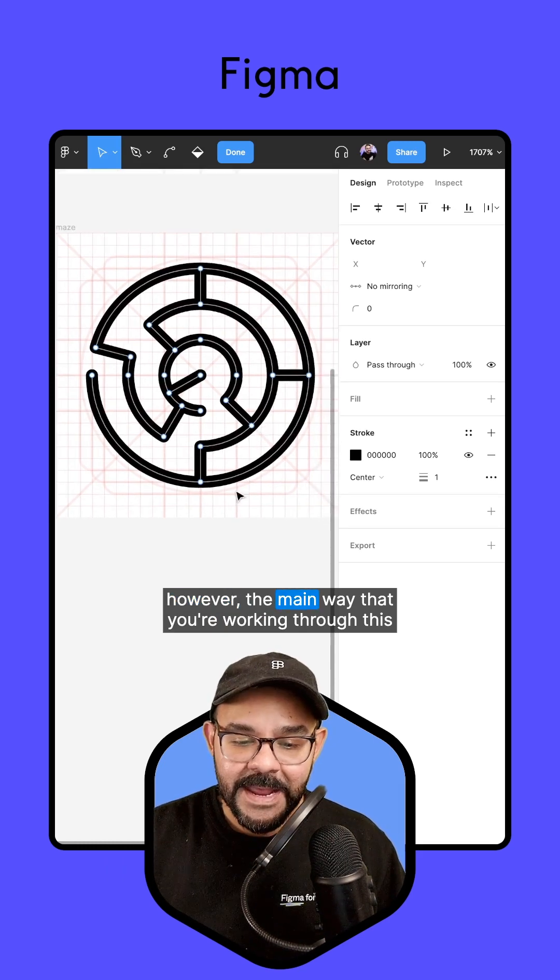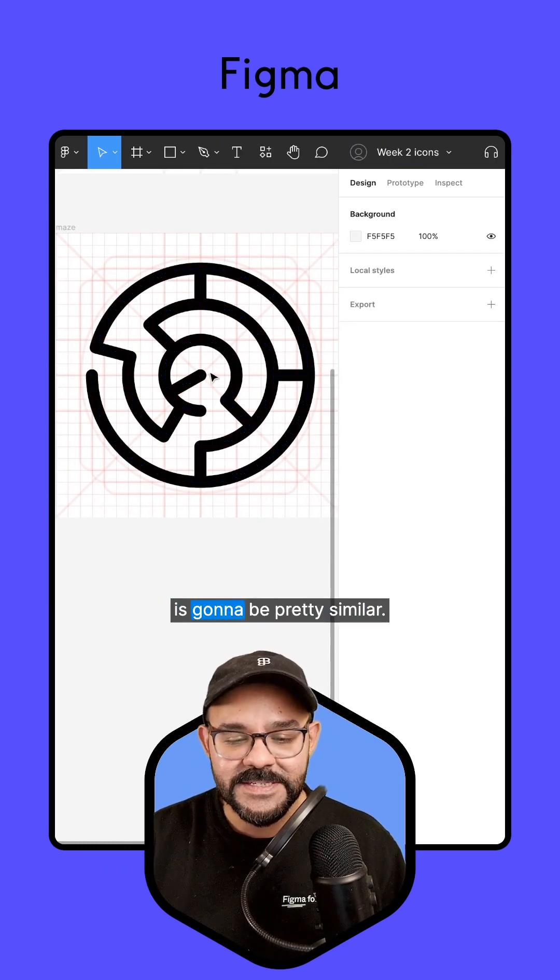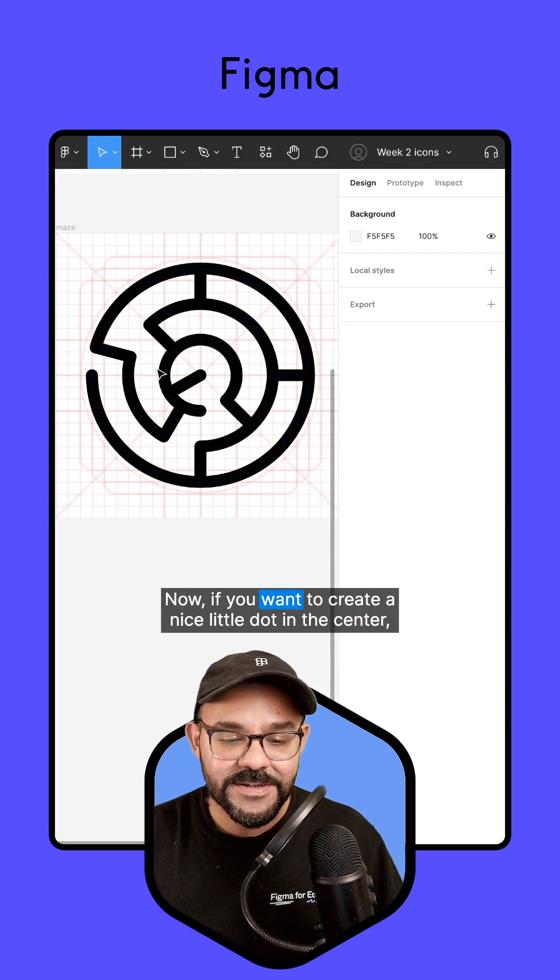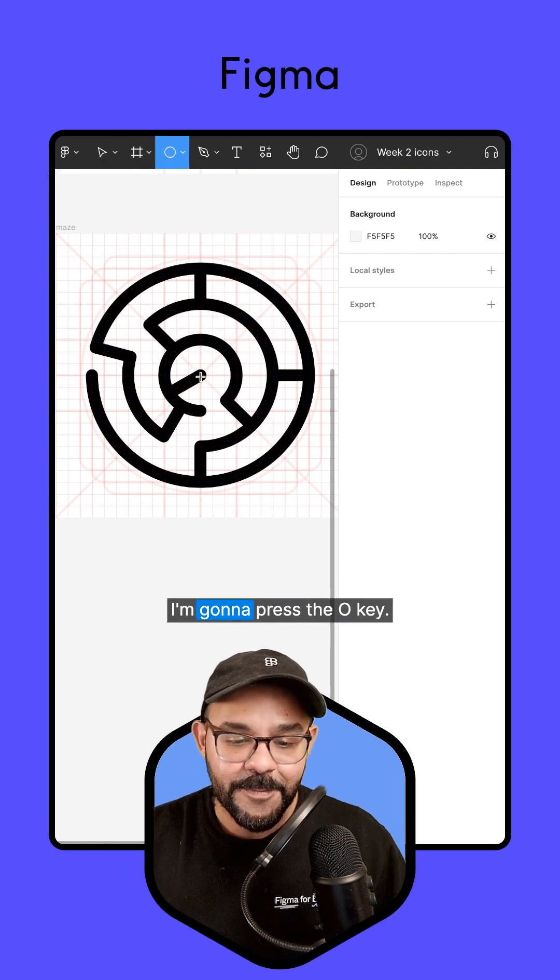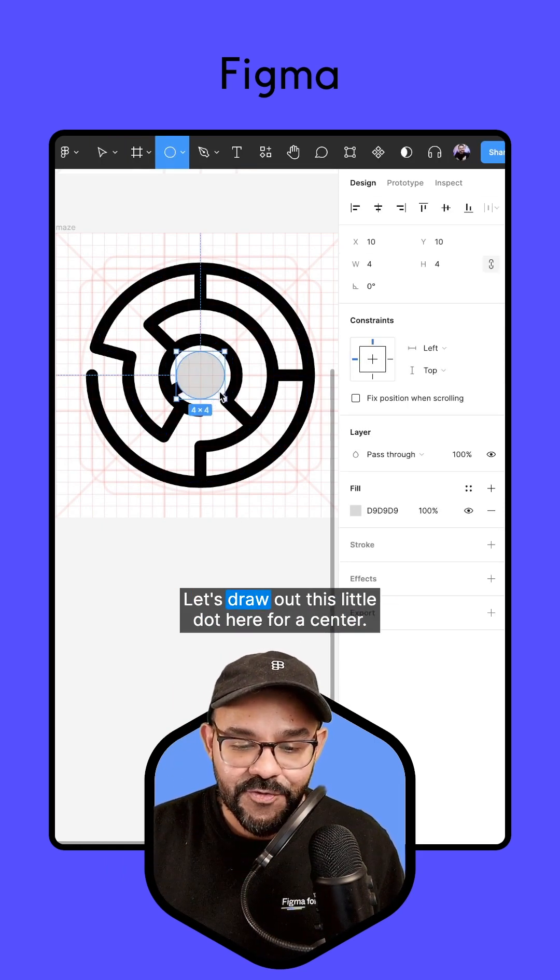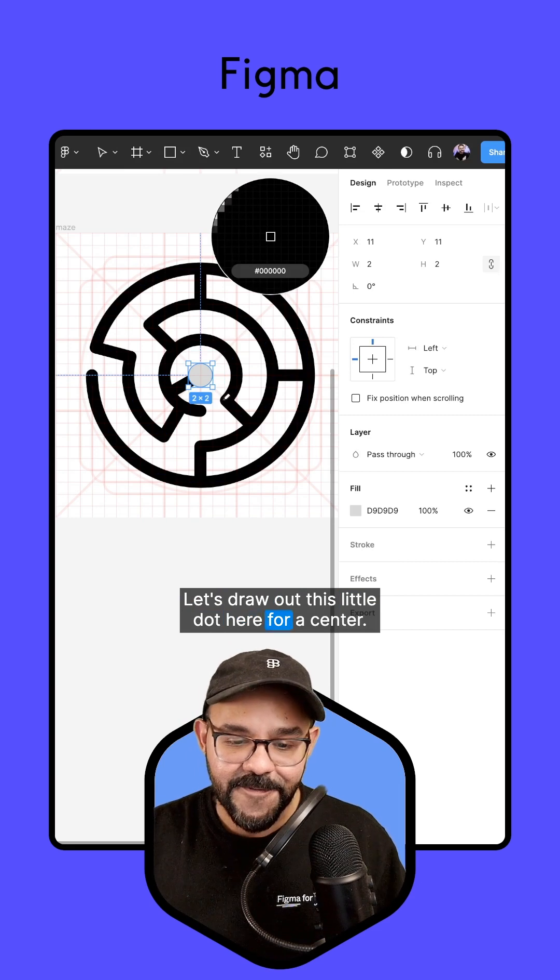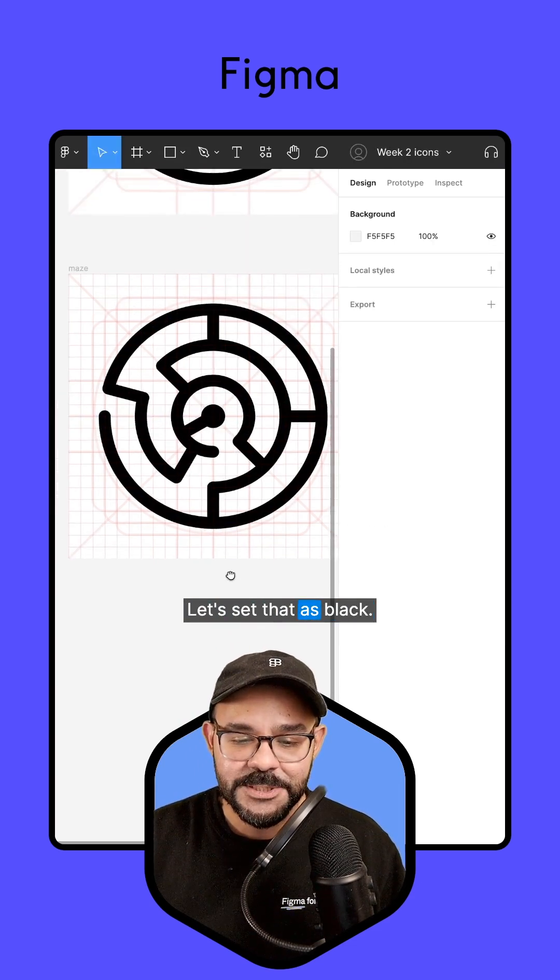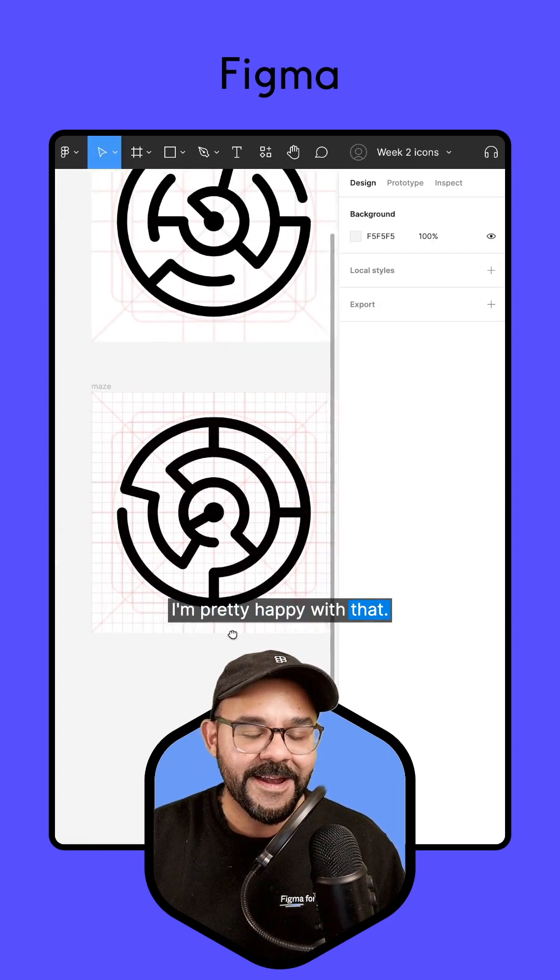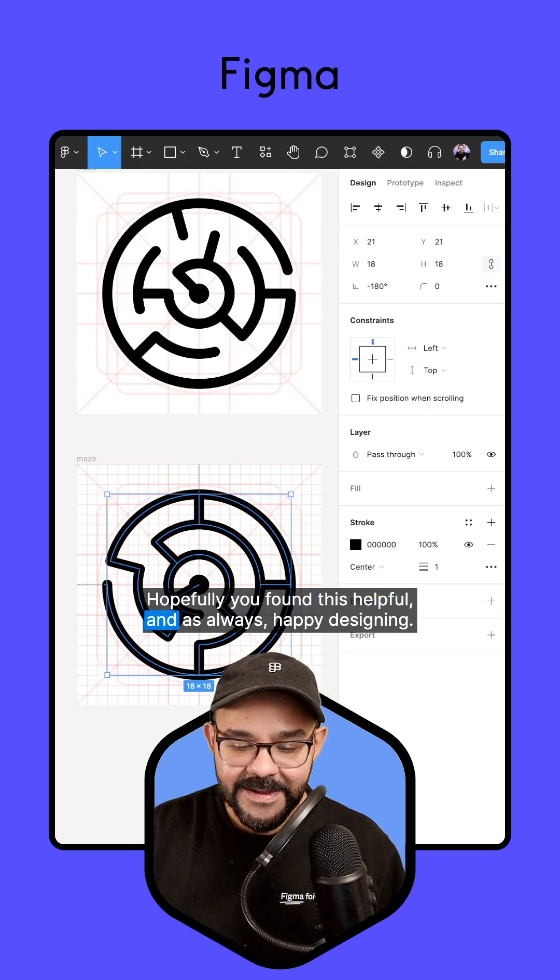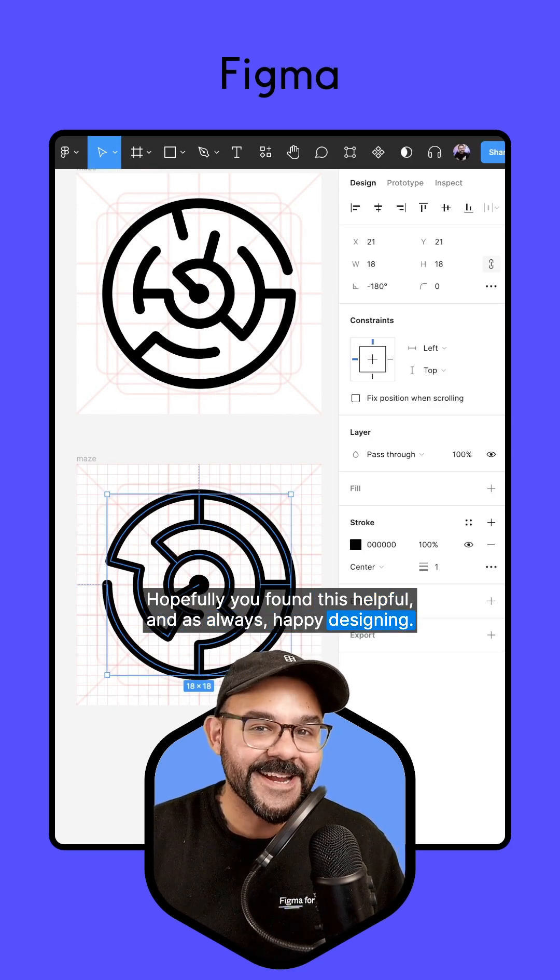However, the main way that you're working through this is going to be pretty similar. Now if you want to create a nice little dot in the center, I'm going to press the O key. Let's draw out this little dot here for the center. Let's set that as black. I'm pretty happy with that. Hopefully you found this helpful. And as always, happy designing.